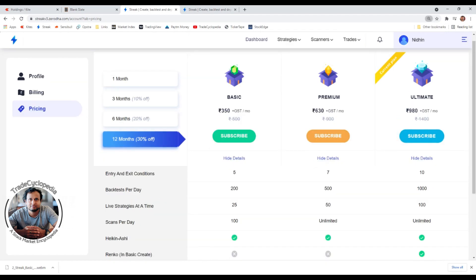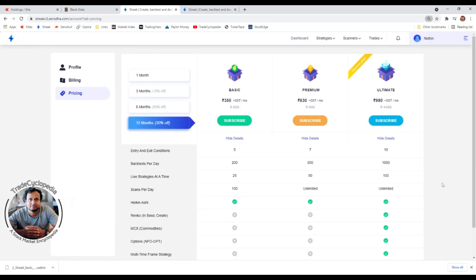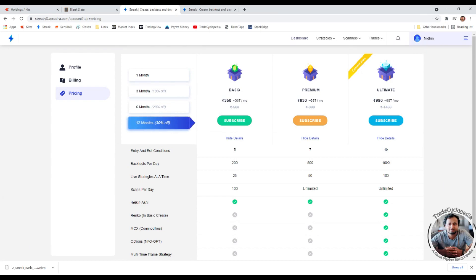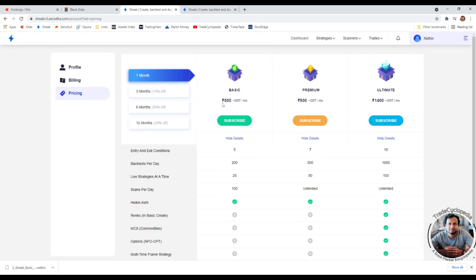If you ask me which subscription to take: if you're a beginner using Streak for the first time, always go for the one-month Basic plan — it's more than sufficient. You don't need multi-timeframe or commodities and options when starting out. Five entry conditions are sufficient to make a number of strategies. More than five would be for much more complex or advanced strategies that you can explore at a later stage.